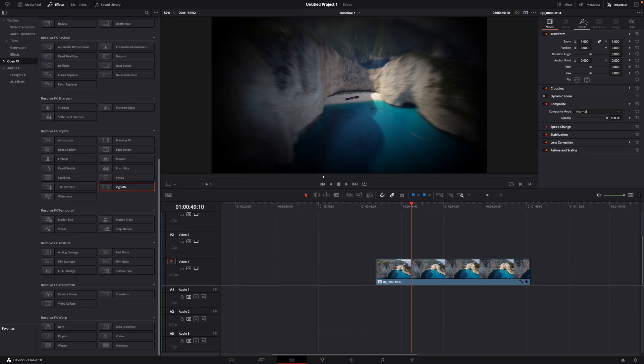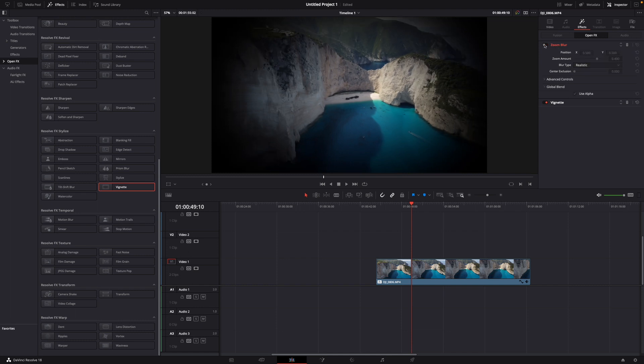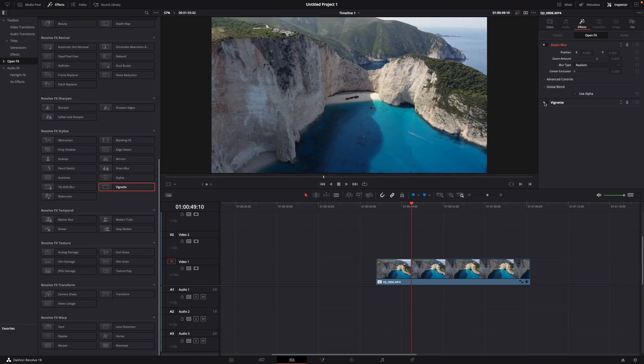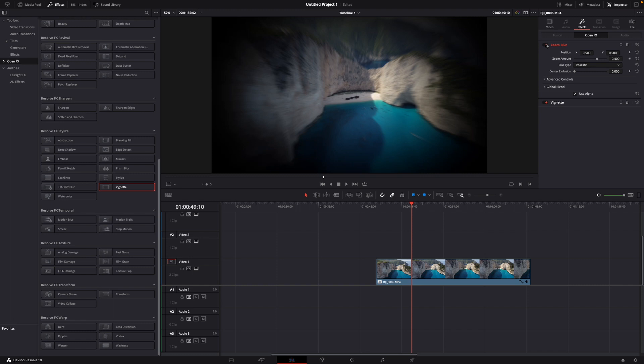Over here in the right corner you can see effects. Just click it and here you can see zoom blur effect and vignette. If you want to enable this one, it is enabled. If you want to disable it, you can just click it like this and disable vignette, and that's a normal clip, but we want to enable it.